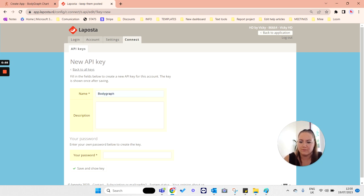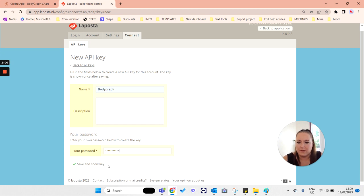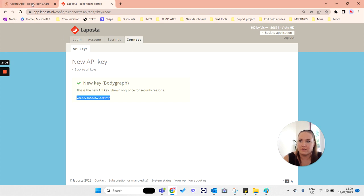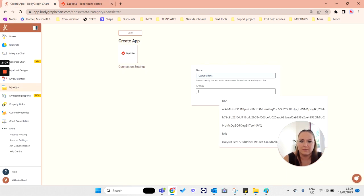Give the API key a name, type in your password, and save and show key. Copy the API key.